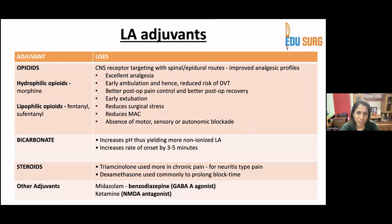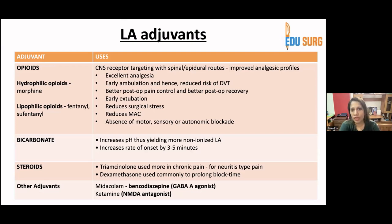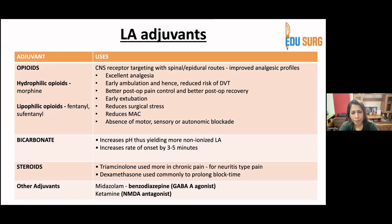Opioids are adjuvants which are FDA approved. There are two types: hydrophilic opioids such as morphine, and lipophilic opioids such as fentanyl and sufentanil. They work via CNS receptor targeting through spinal and epidural routes, providing improved analgesic profiles. Benefits include excellent analgesia, early ambulation, reduced risk of DVT, better post-op pain control, early extubation, reduced surgical stress, reduced MAC, and absence of motor, sensory, or autonomic blockade.